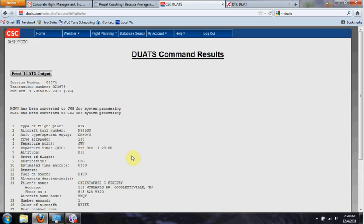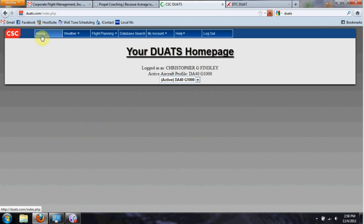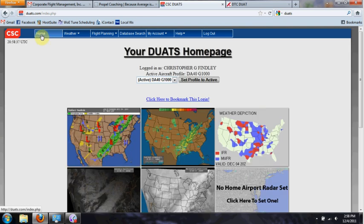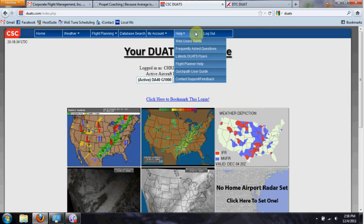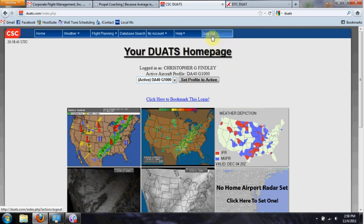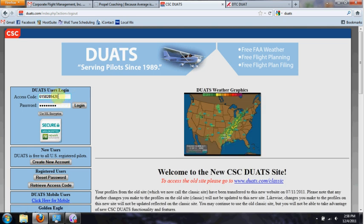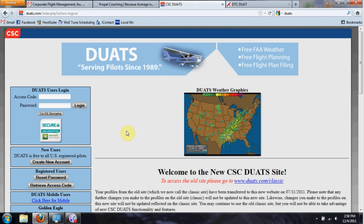Filing a flight plan is really not hard — it's easy to do. These are free accounts; you can log on at CSC DUATS or DTC DUAT at no cost. If you log out and come back, it will show you the user login page, and if you go directly to the site unregistered it just says 'create new account' and you're off and running. You can file your flight plans right here on CSC DUATS.